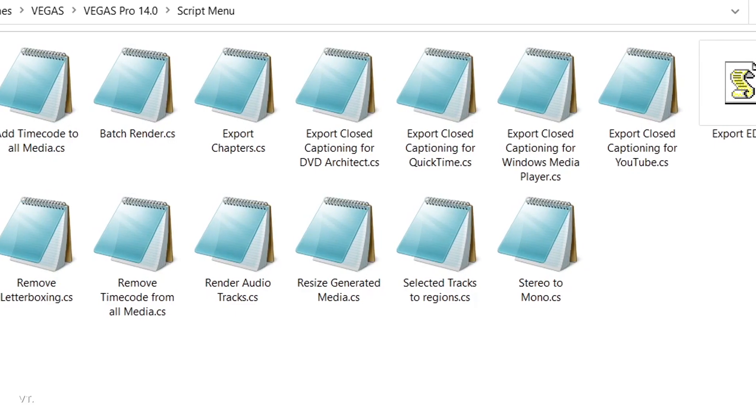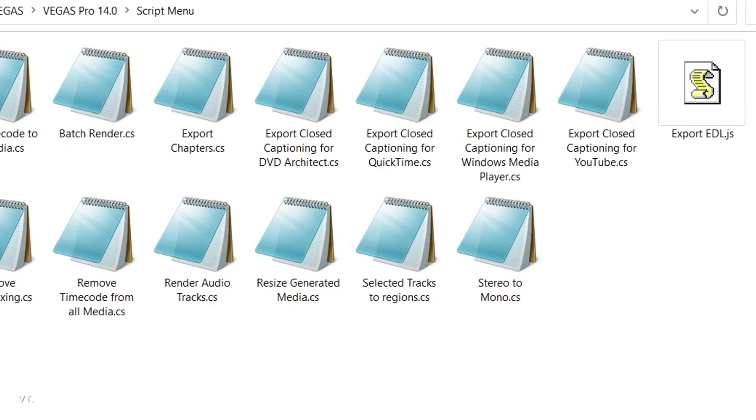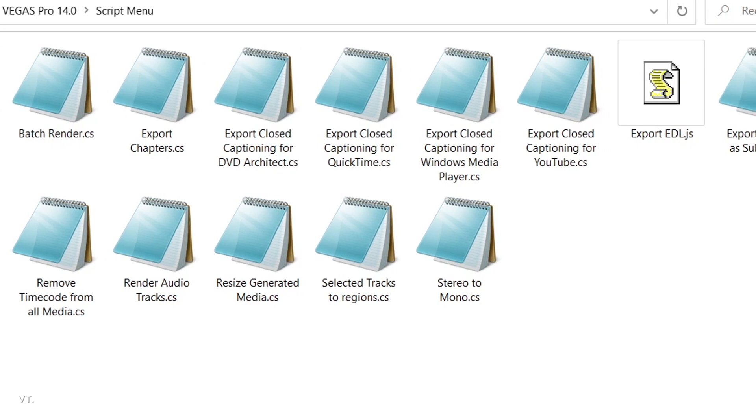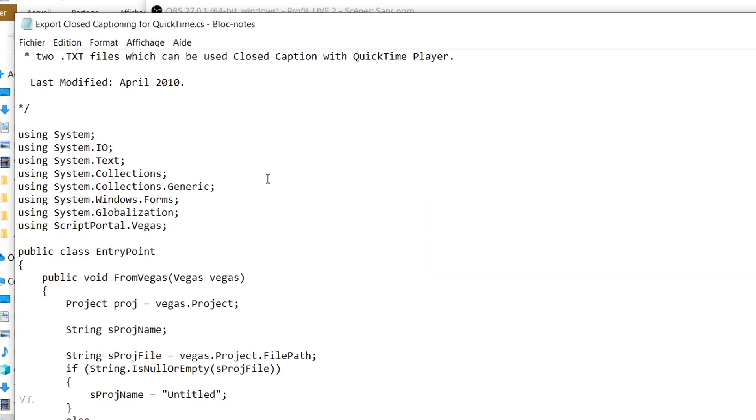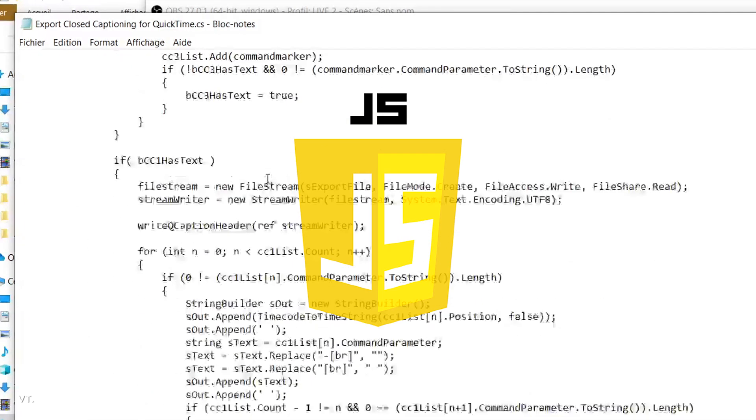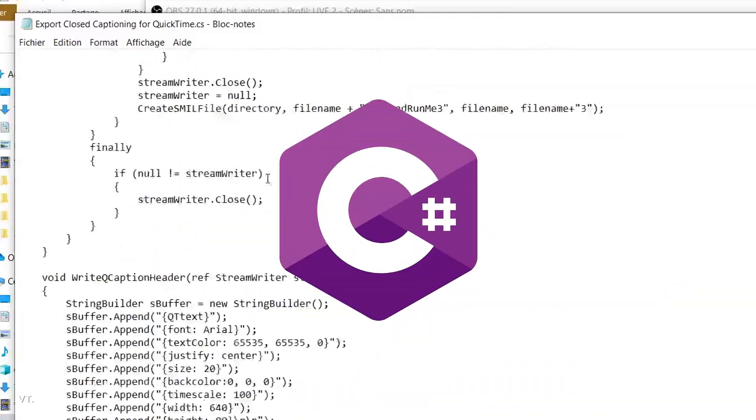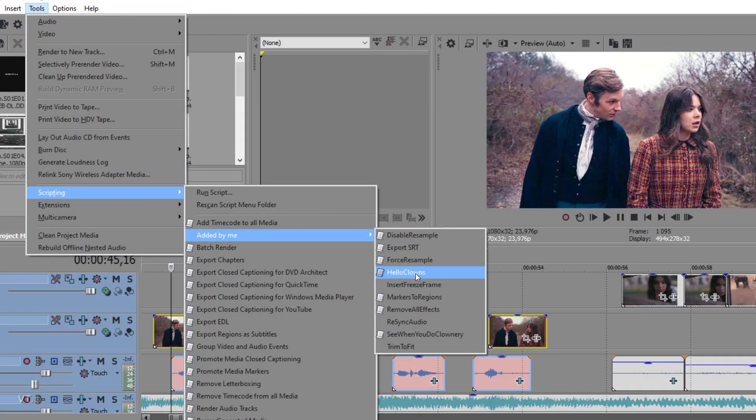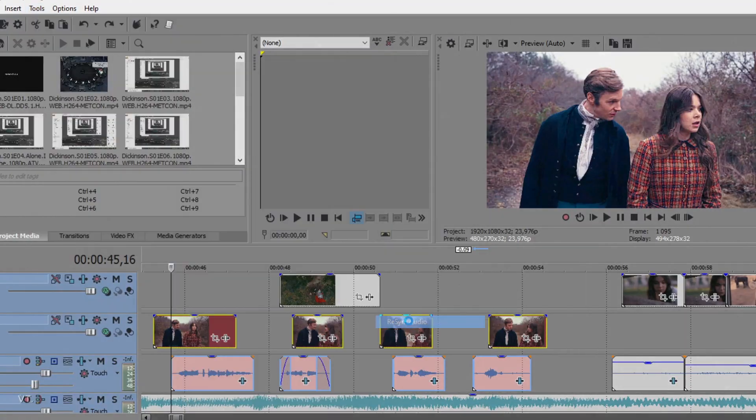There are these files called scripts that you can use with Vegas Pro. Basically, it's code written either in JavaScript or C-sharp that will run tasks for you in one single click.